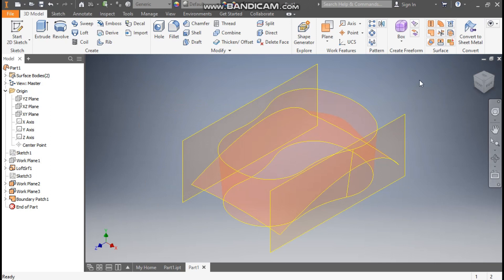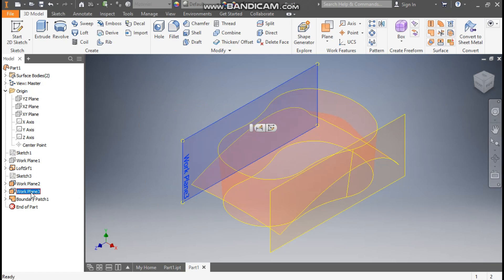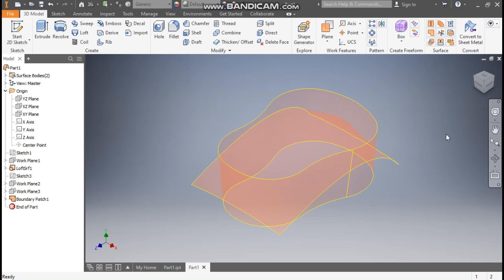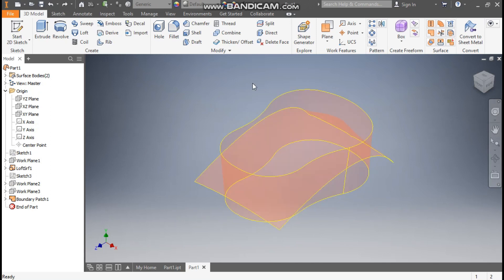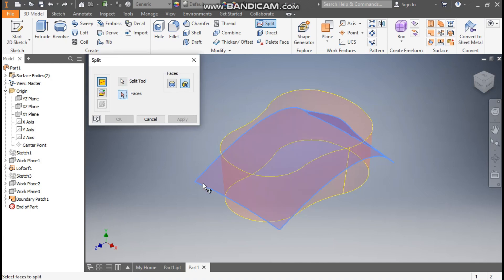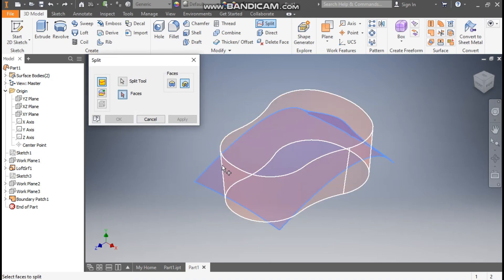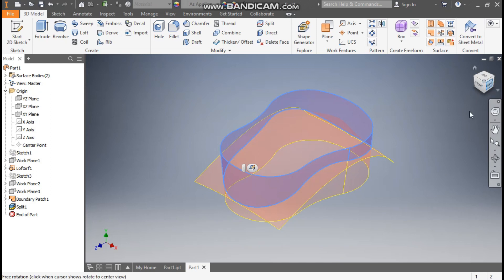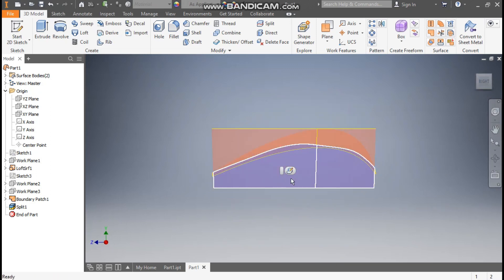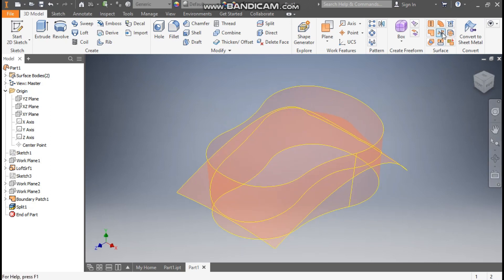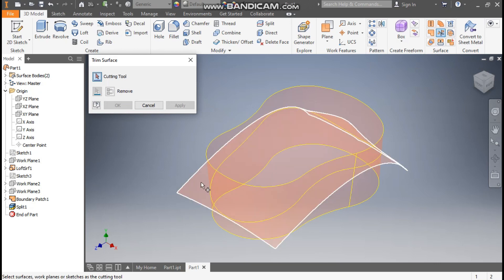Go to Home, hide the planes — select Plane 3, right-click, turn off visibility; Plane 2, right-click, turn off visibility. Now we will split this body in two parts — go to Split, select the boundary patch surface as the splitting tool, and for the face select this face, then press OK.